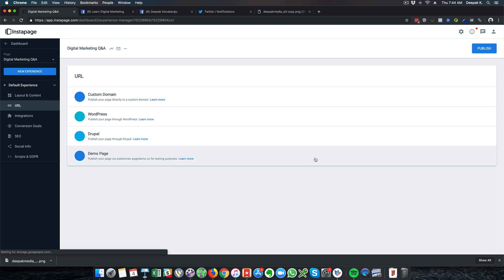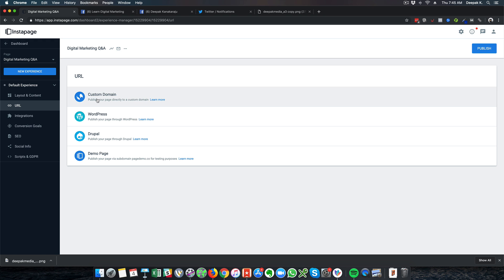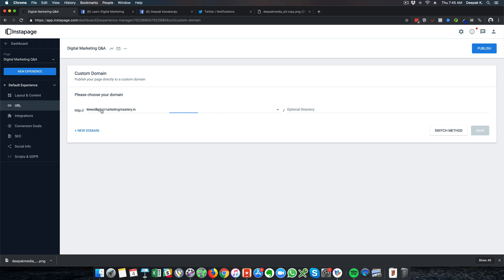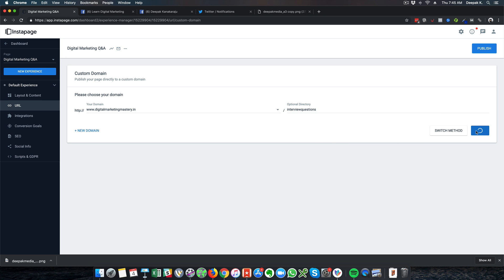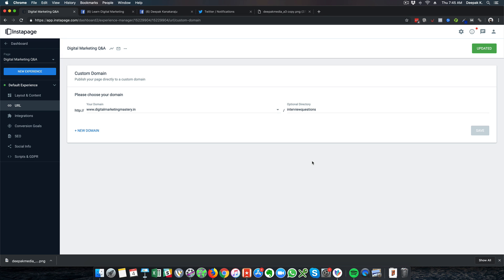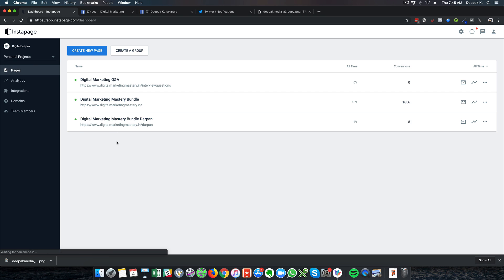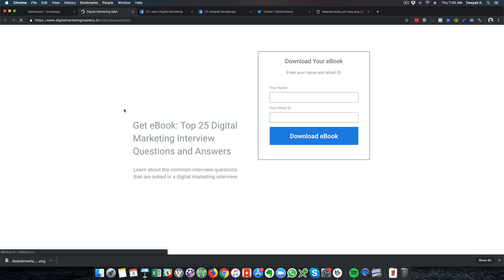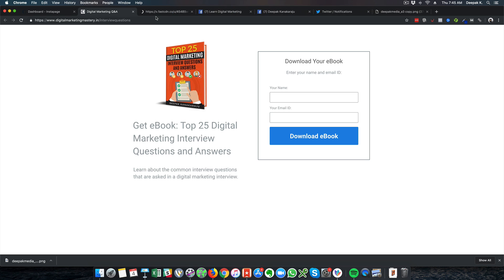I will click on 'Publish', then 'Set URL'. I can publish this inside a WordPress blog or inside a custom domain. I already have a page called 'Digital Marketing Mastery' and 'interview-questions' will be the directory where I am saving this. After clicking save and publish, this page will be published at digitalmarketingmastery.in/interview-questions. Going back to the dashboard, I can see the link and clicking it shows the landing page is now ready and the image is also optimized.